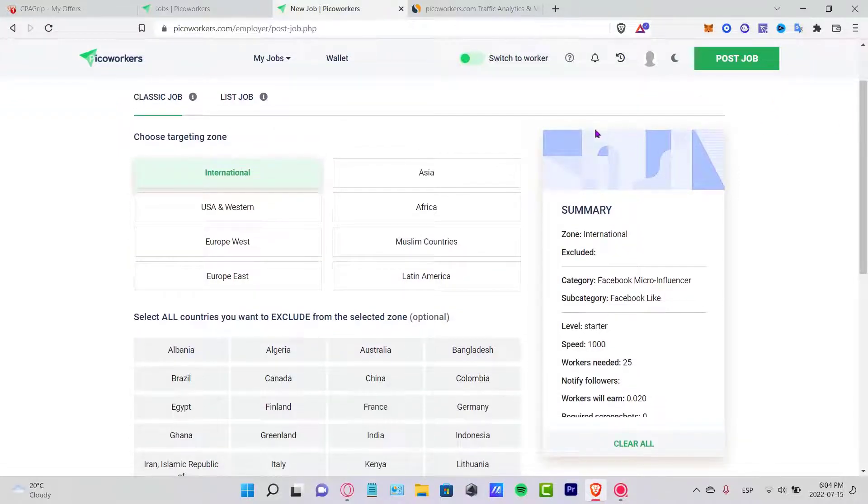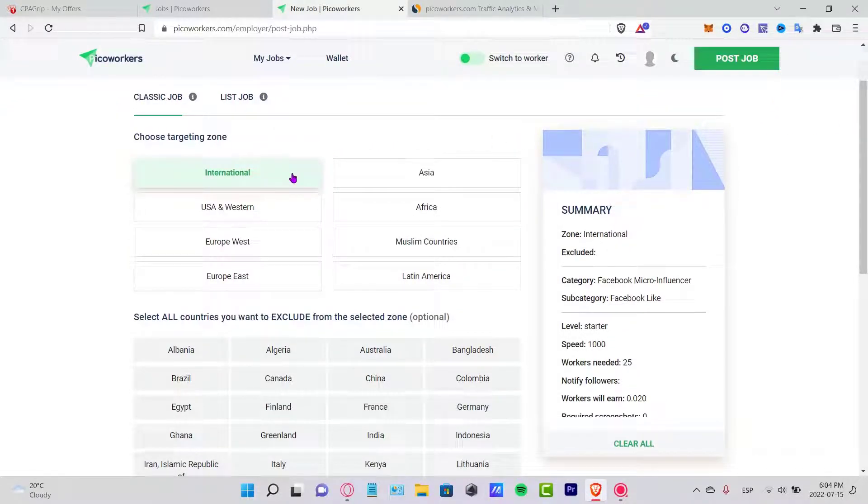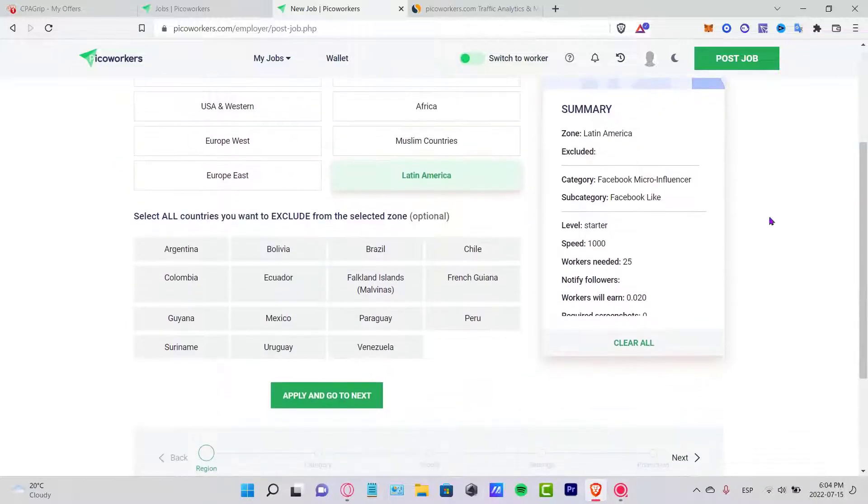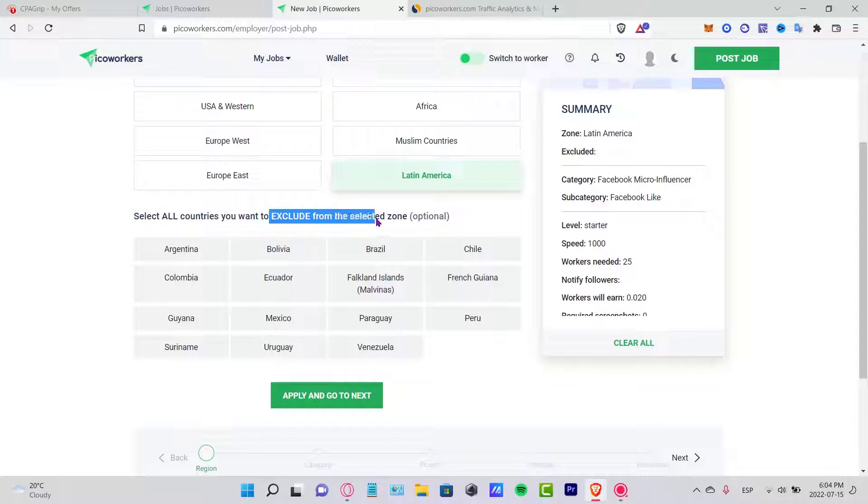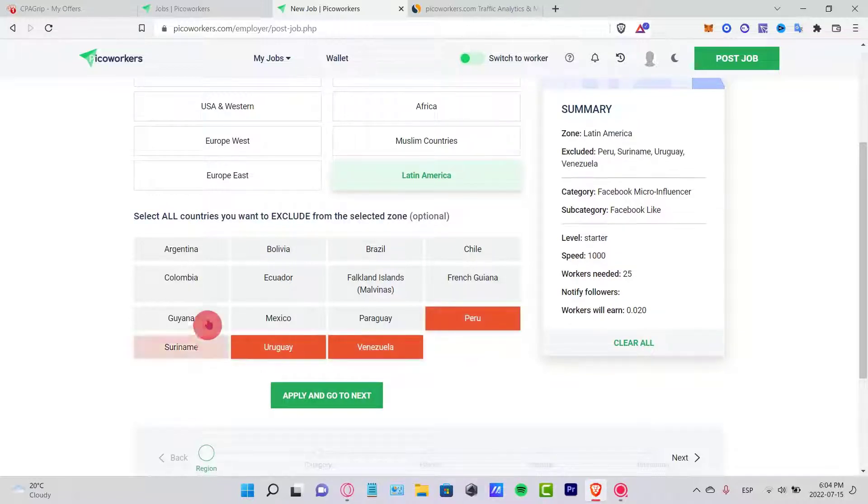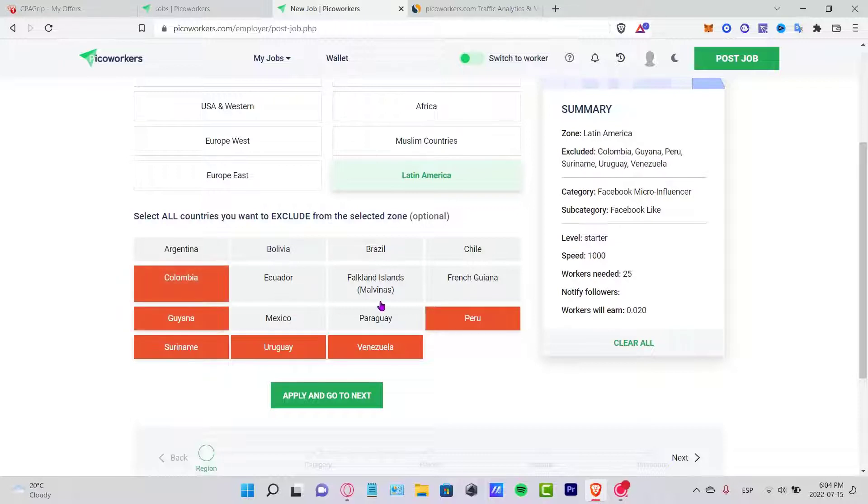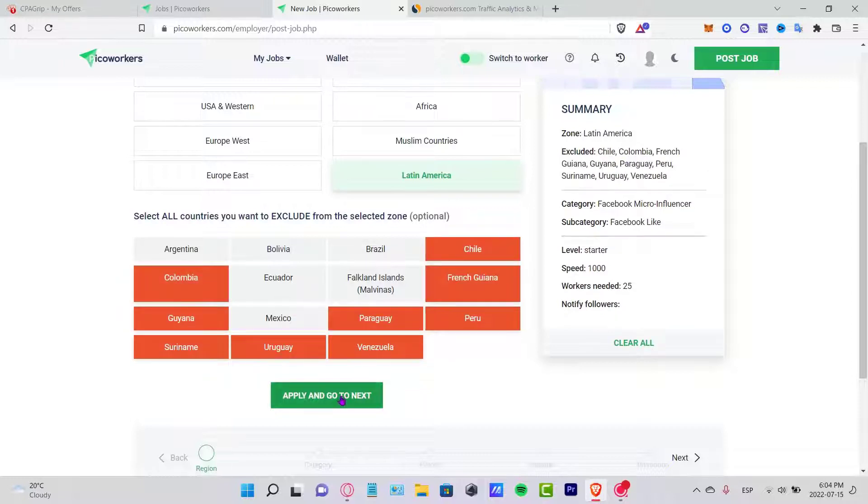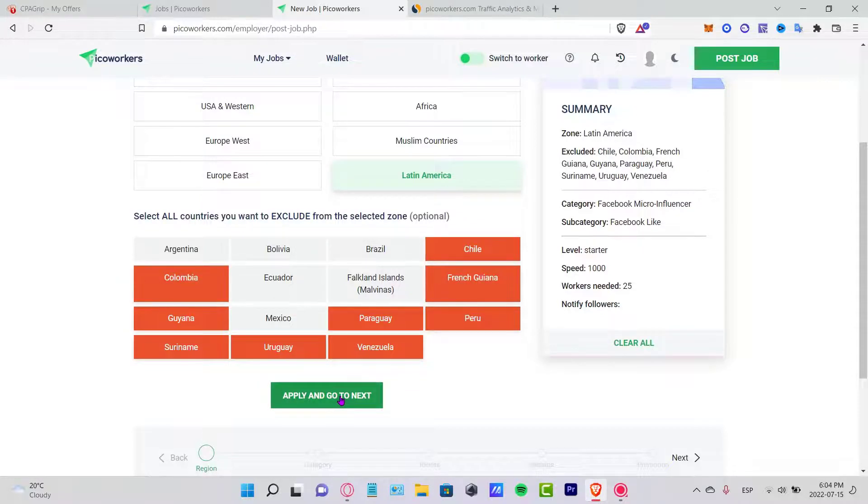Once you're here, it says Post a Job. You want to choose your country or zone. In our case, you want to choose Brazil, so that means Latin America. If you want to choose a country you want to exclude from the selected zone, you can do that.